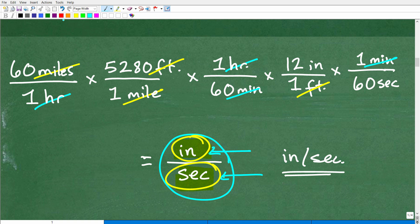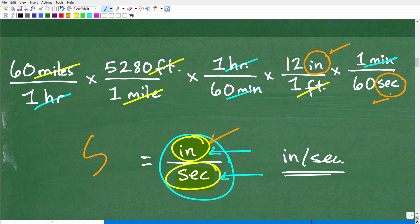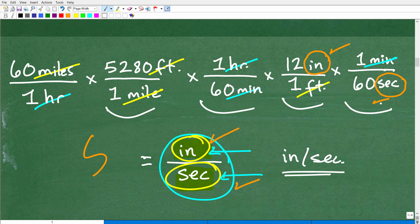Now let's look at what's left in terms of units of measure. Inches were not cross-canceled — that's good — and seconds remain. Miles and miles, hours and hours, feet and feet, minutes and minutes have all been cross-canceled. I'm left with inches in the numerator and seconds in the denominator. That's the name of the game. We wrote the conversion factors the way we needed, thinking carefully about the end state of our units, and now we just multiply the whole fraction together.